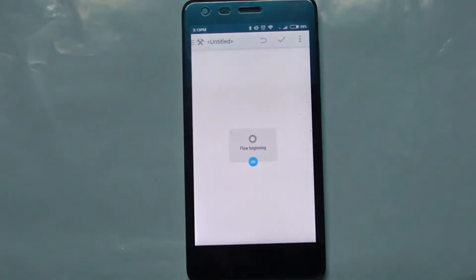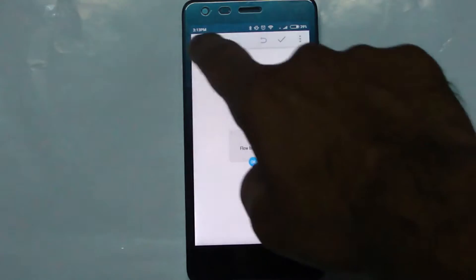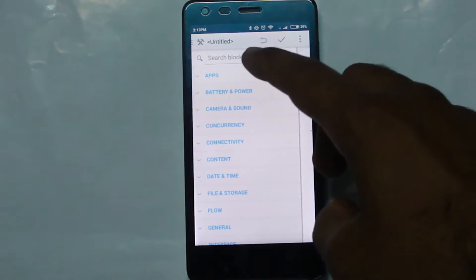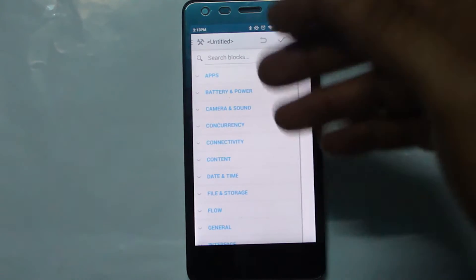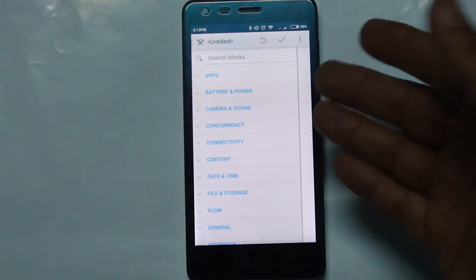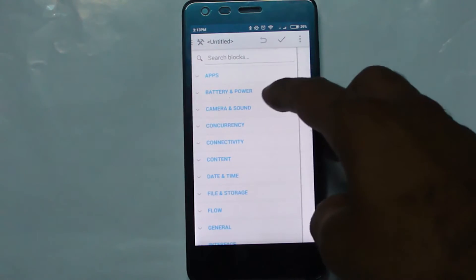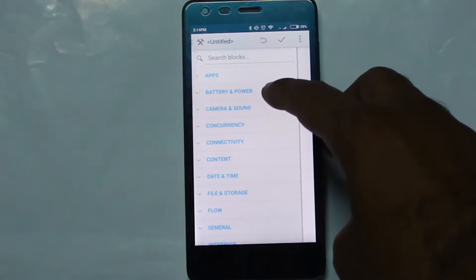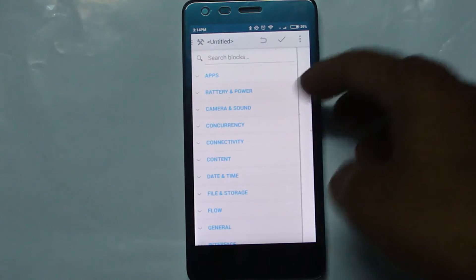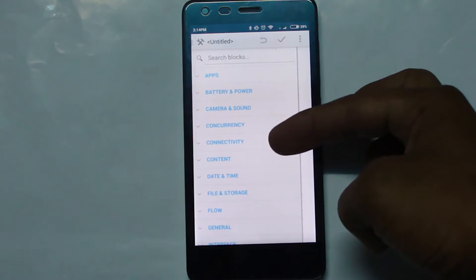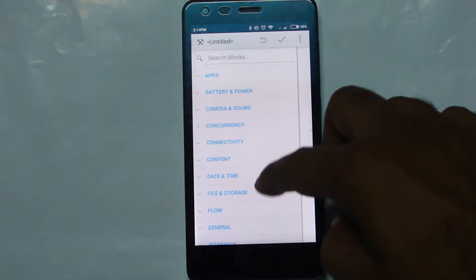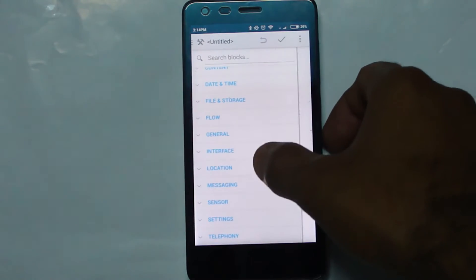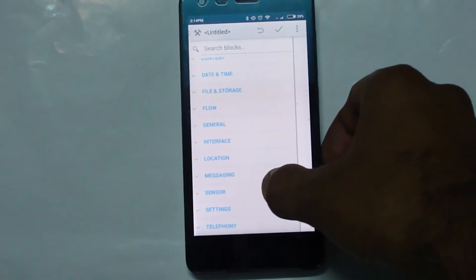Let's jump in. I'll go to Create and you can see there are different options: Apps, where you can invoke an application, kill an application, or do different settings on that application; Battery and Power, where based on your battery percentage you can do different things; Camera and Sound; Connectivity; and there's also Concurrency which I haven't gone through yet. You also have Content, Date and Time, File Storage, General Settings, Location, Messaging, and Sensors — there are lots of things you can do with this app.